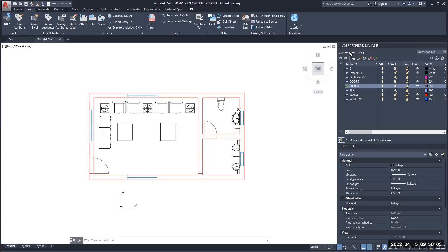Hello. Today we're going to be working with Rhino and we're going to have a step-by-step tutorial on how to build a 3D model out of a 2D plan drawn in AutoCAD.